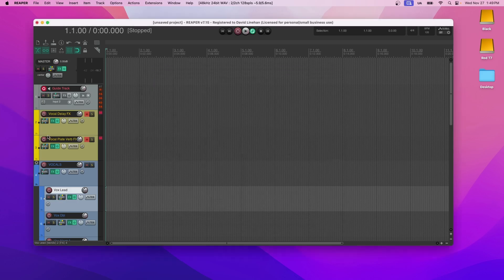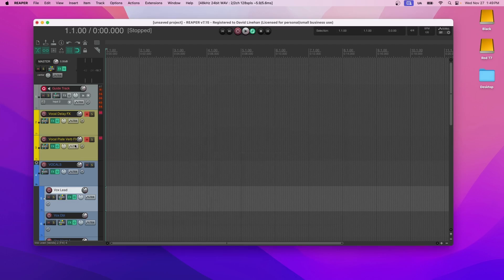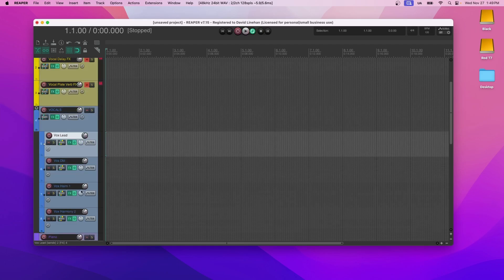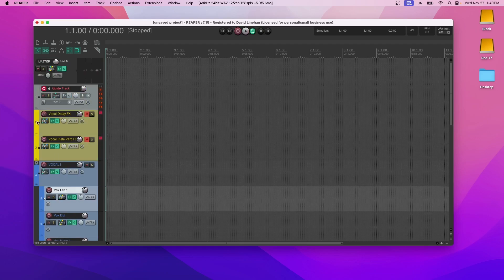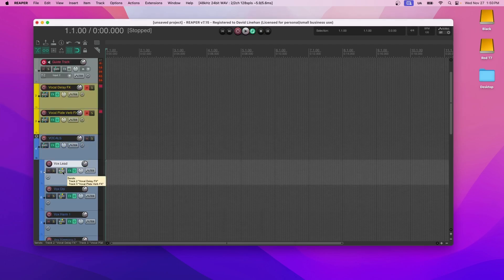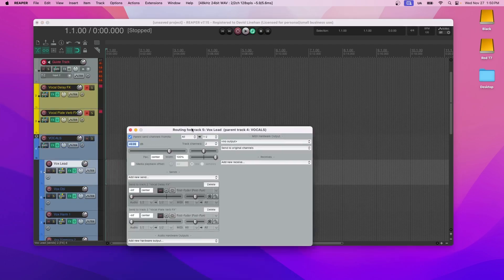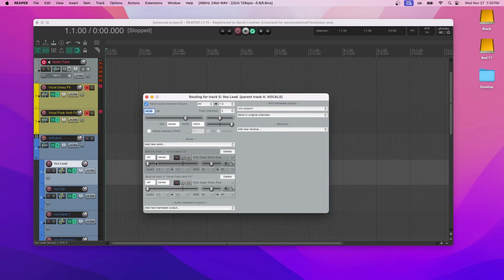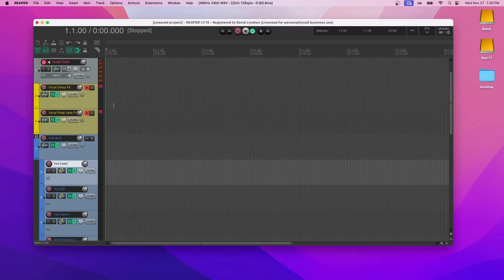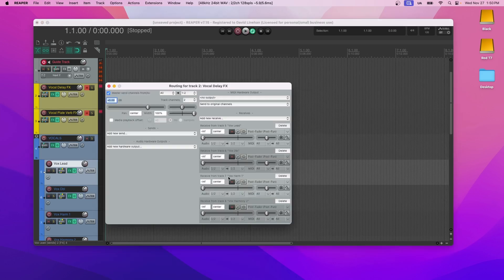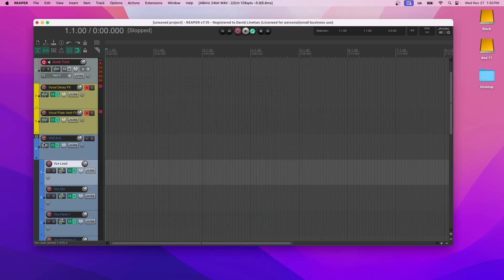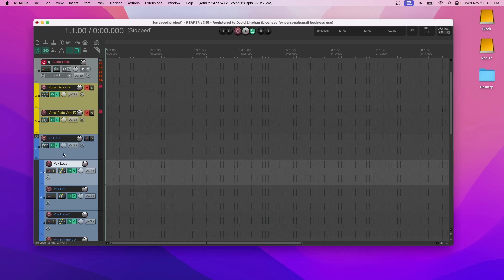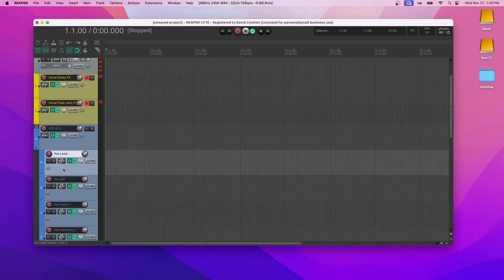This is a very common practice in the industry to have effects like reverb and delay, vocal reverb and delay, on separate buses where you route the individual tracks to them, and then you decide how much of that track is going to go to it. You can either do it on the effect itself and adjust all of them at once, or you can do it on the individual tracks.